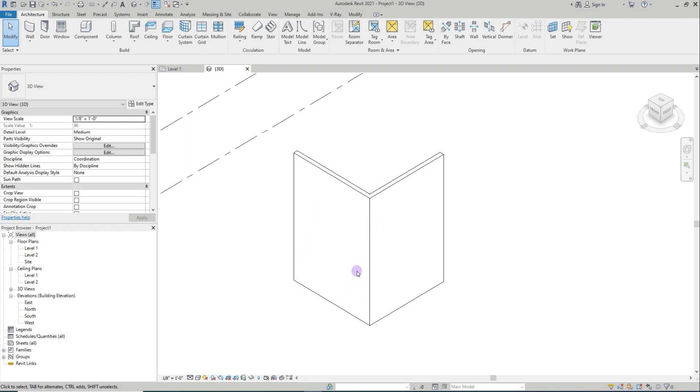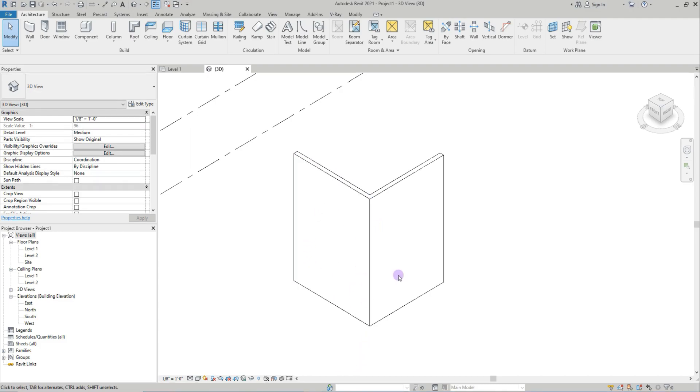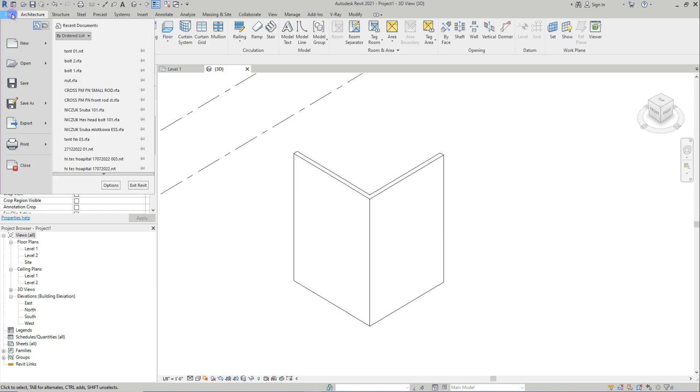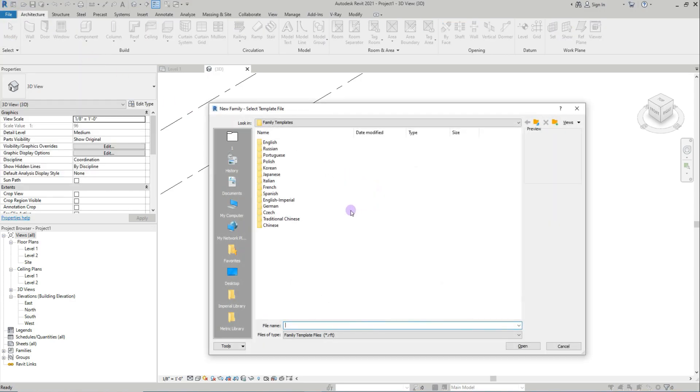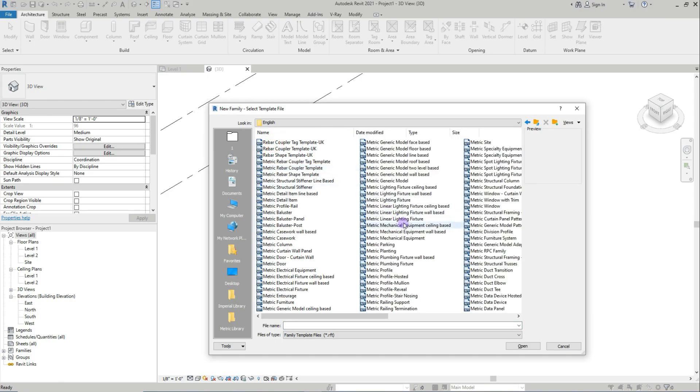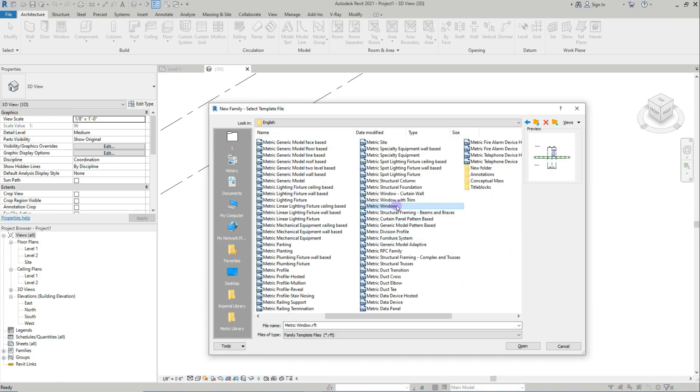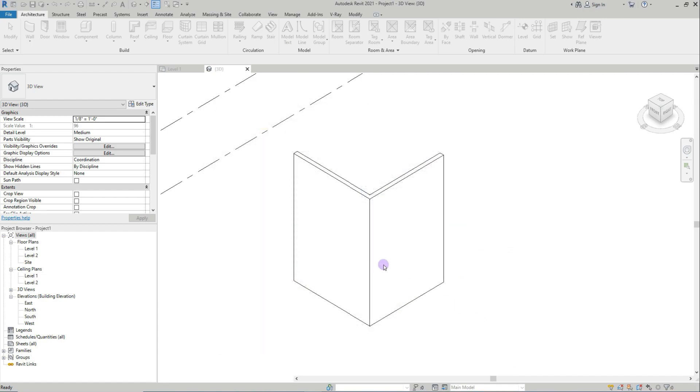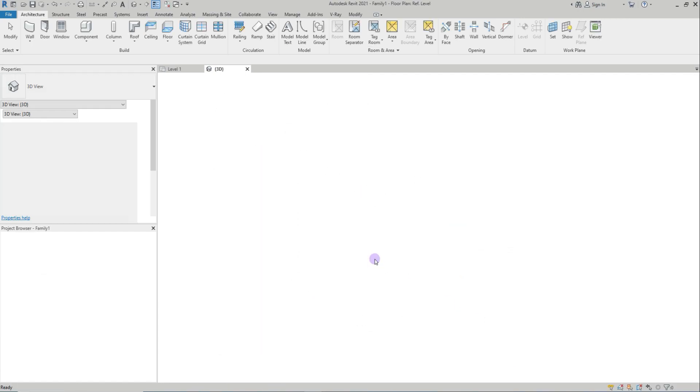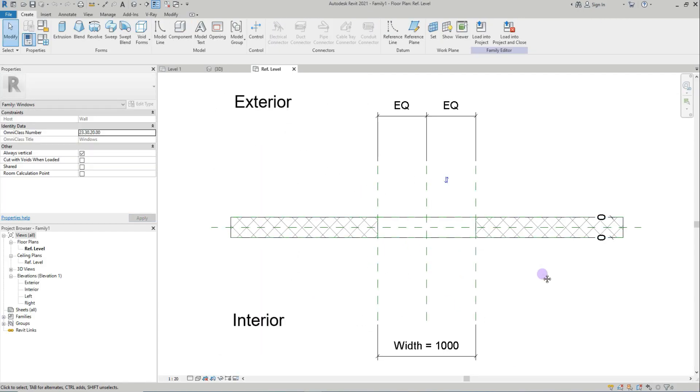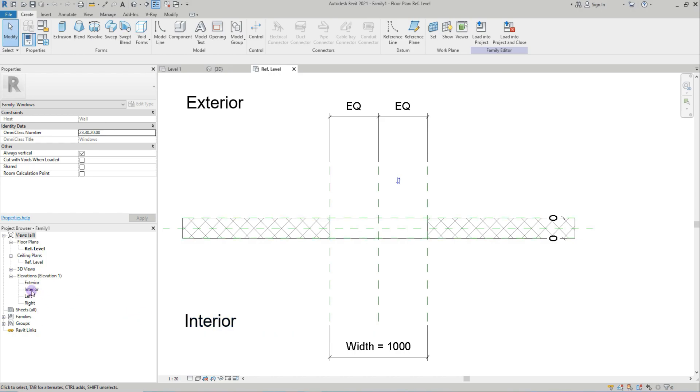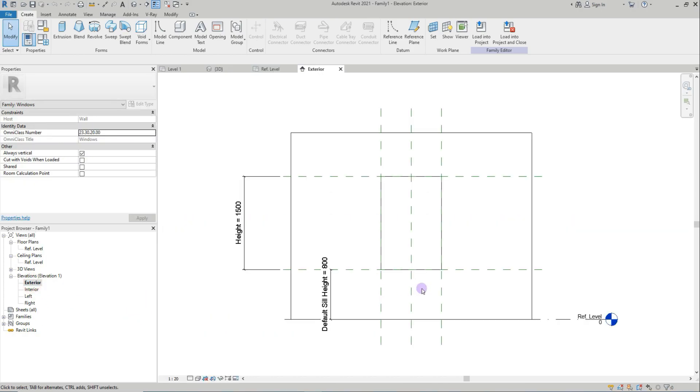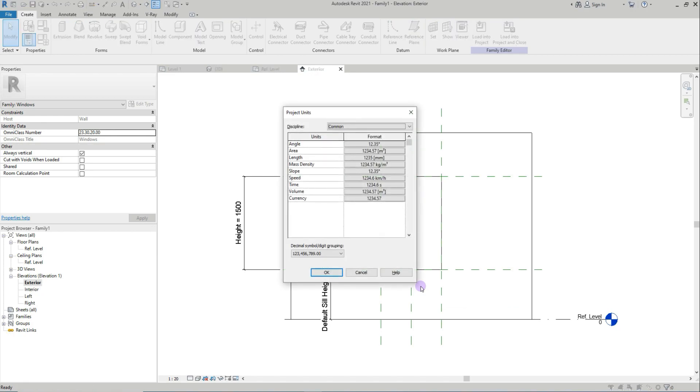Now I'll open File, New Family. Open metric window. I'll open this. This is exterior side, this is indoor side. I'll go for exterior side. Let's change the units.